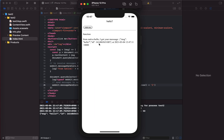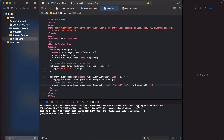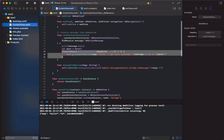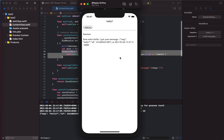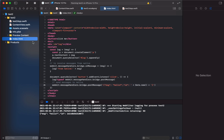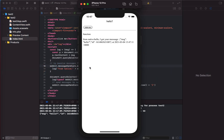By including an ID with each message (for example, Date.now()), when the native side sends back a response it can include that same ID. On the JavaScript side we cache a callback map keyed by ID, so we can route each response to the right handler. That's all there is to it with just a little extra JavaScript.